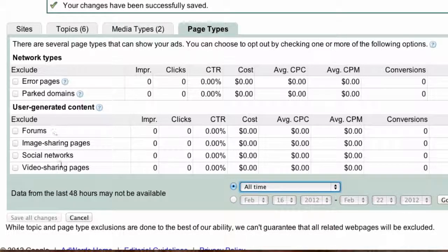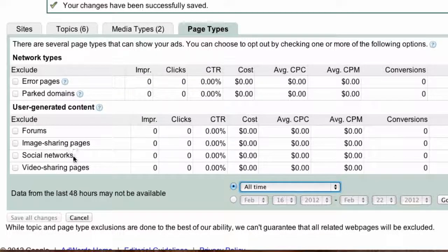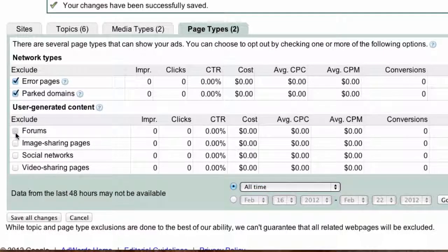There are also four different types of user-generated content you can exclude: forums on websites, which typically don't have a high ad interaction rate because people are busy asking and answering questions; image sharing pages; social networks; and video sharing pages. If you want to exclude all of these, check them and save all changes.